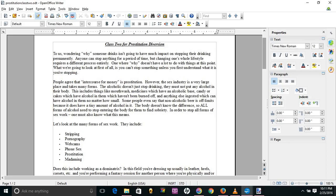In this field, you're dressing up in leather, heels, etc., and you're performing a fantasy session for another person where you're physically or verbally abusing them or dominating them for money. It is not always sexual. It is extremely possible to work as a dominatrix or submissive without any sexual contact at all.